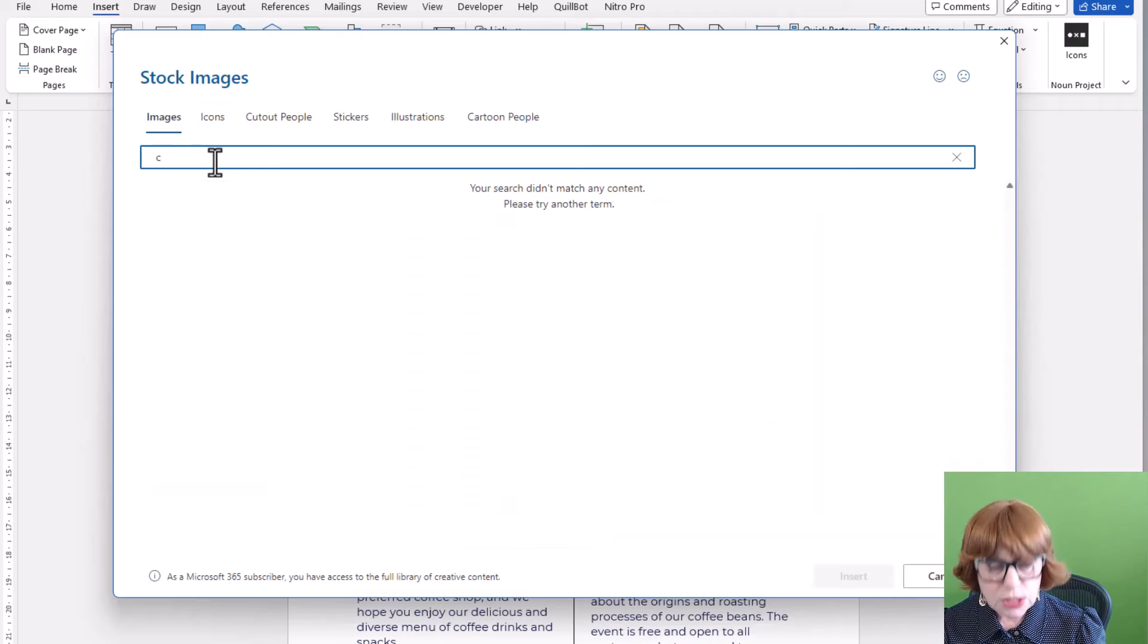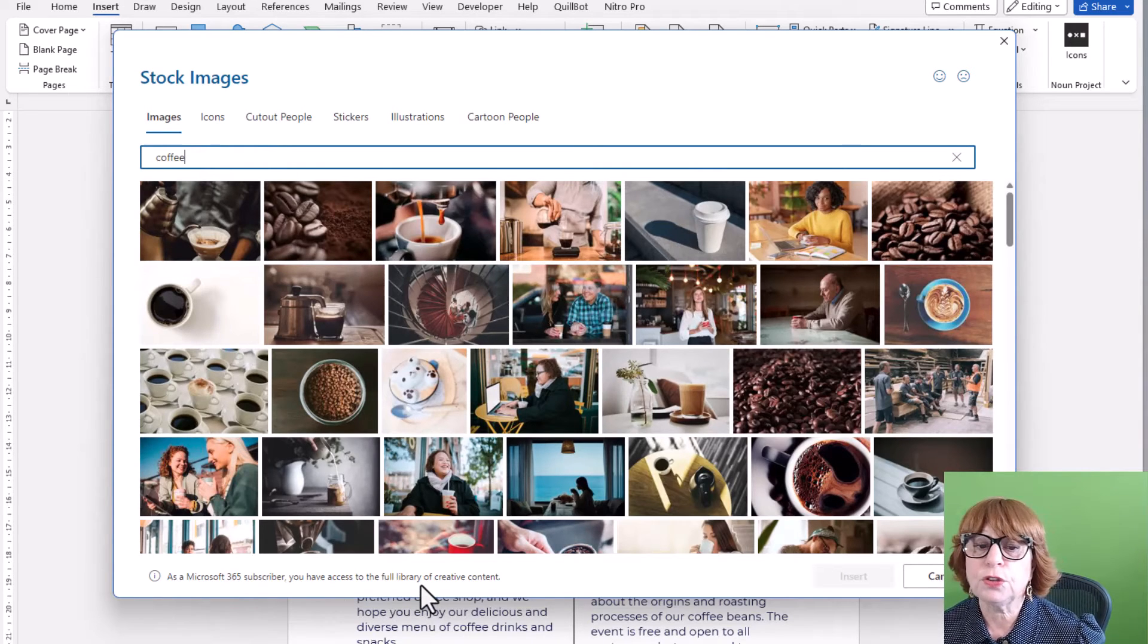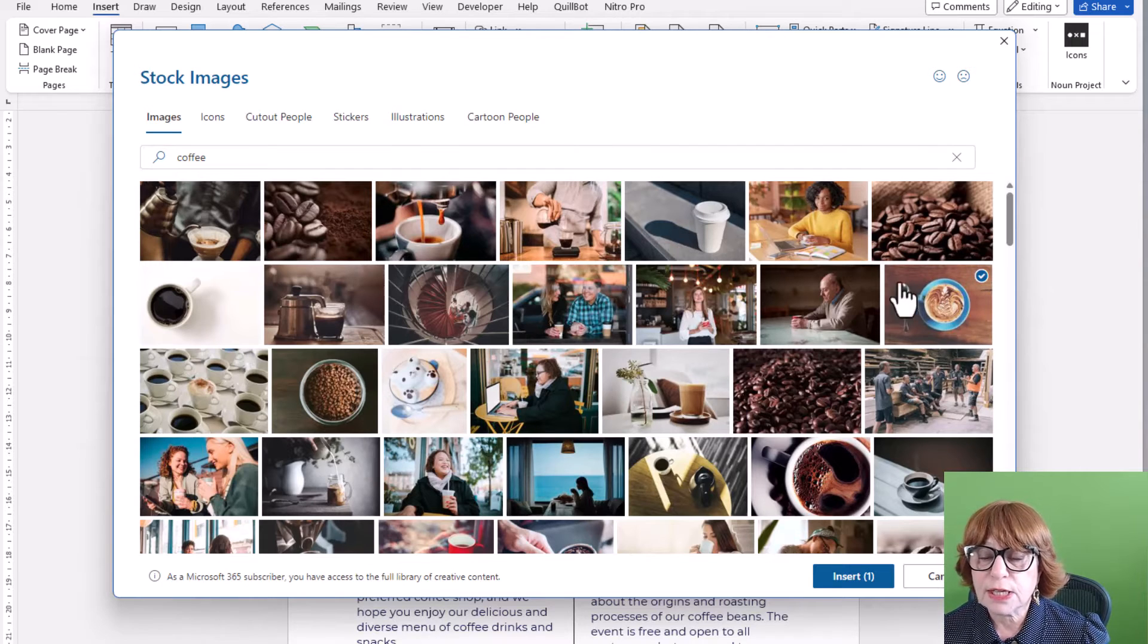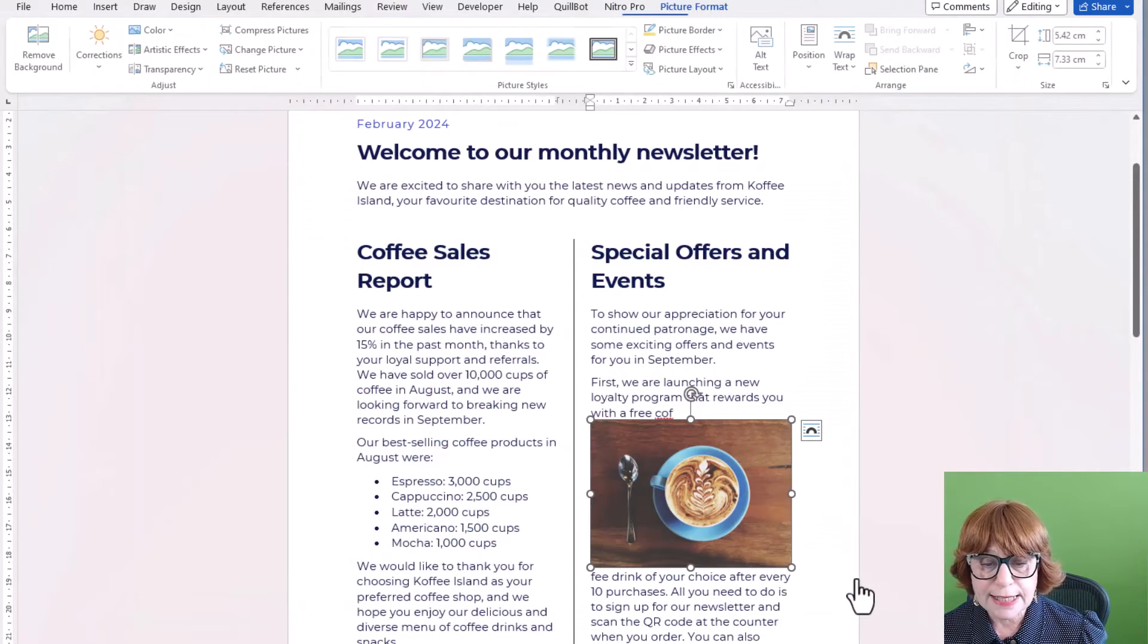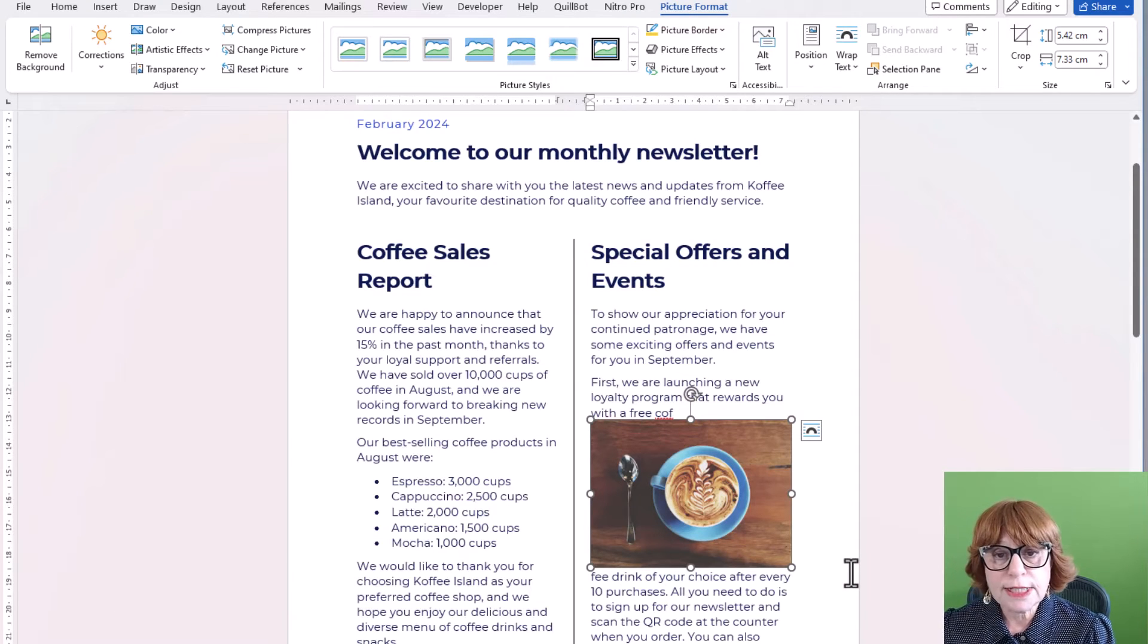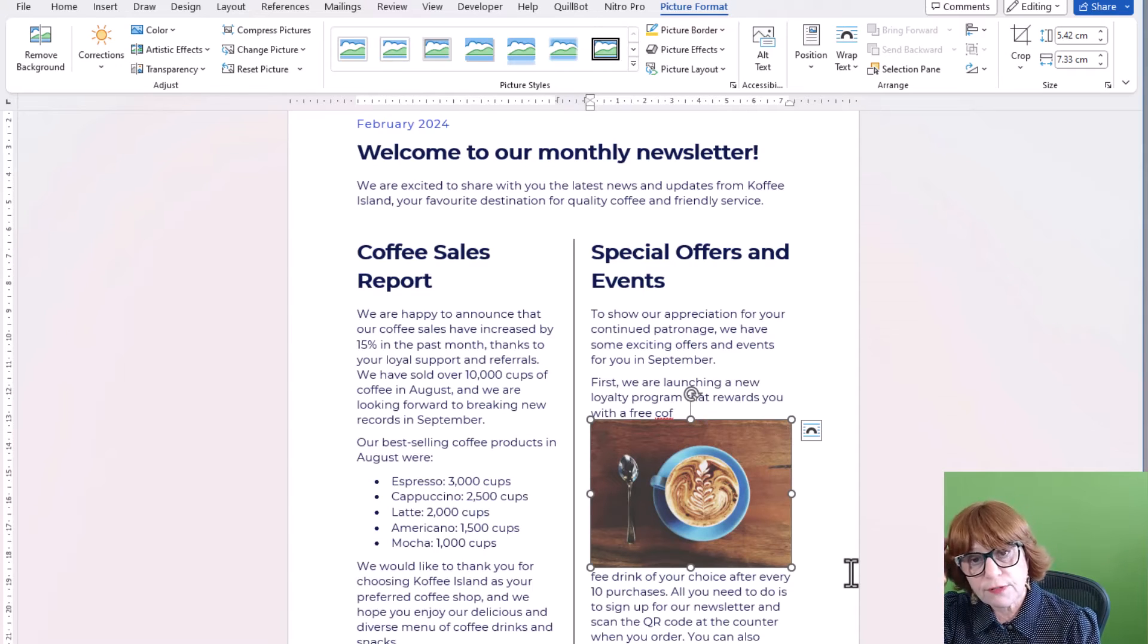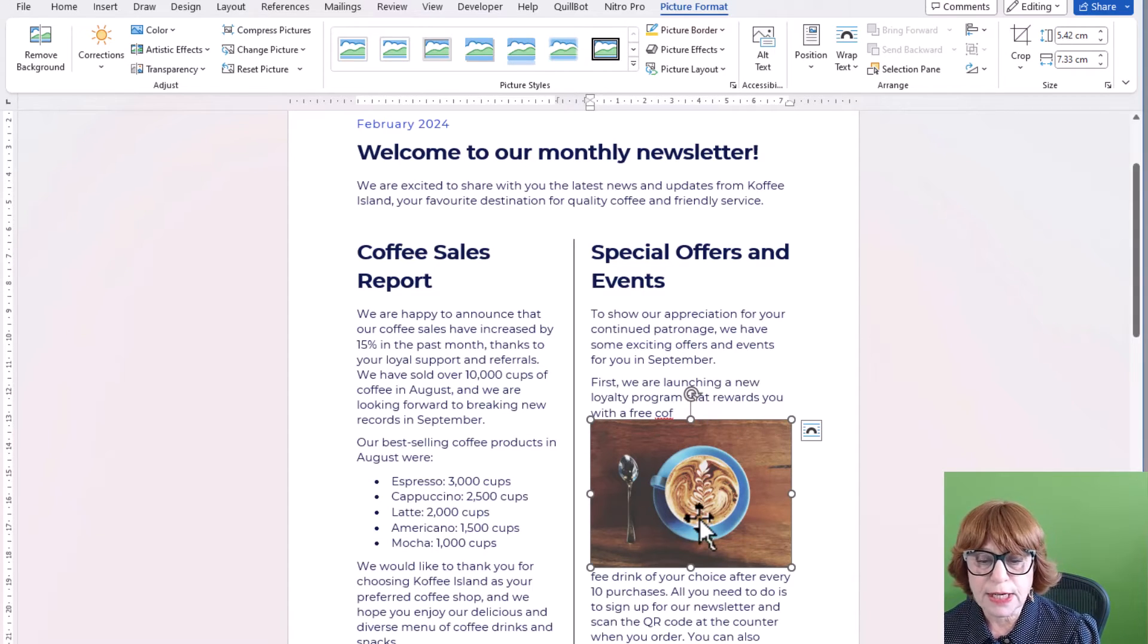Now the great thing about stock images is as it says at the bottom, you have access to the full library of creative content. So let's say I've got this nice blue cup of coffee. We'll add that in. It goes exactly where my cursor was. And Word has automatically resized it to fit your column. So you don't have to do any of that nasty resizing of things.